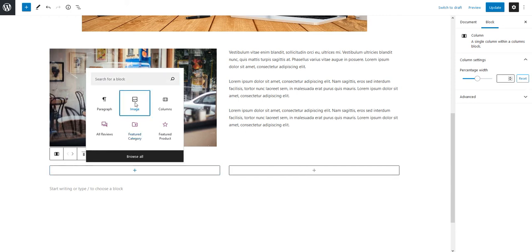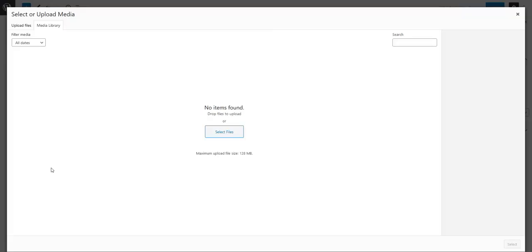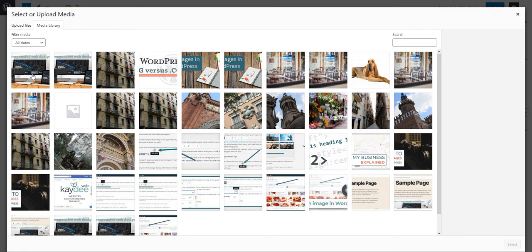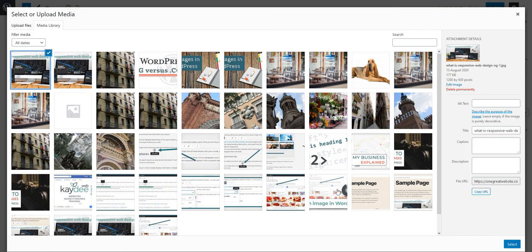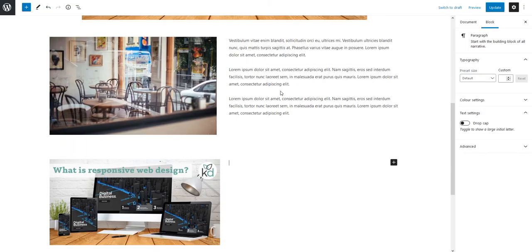Hit the plus sign within each column to add an image as above to one column, and then hit the plus sign within the next column and add a paragraph.